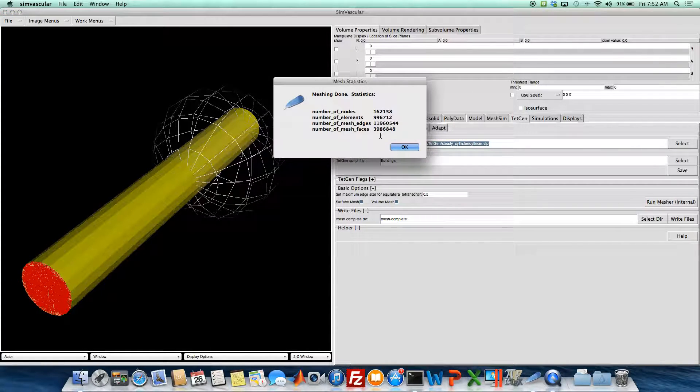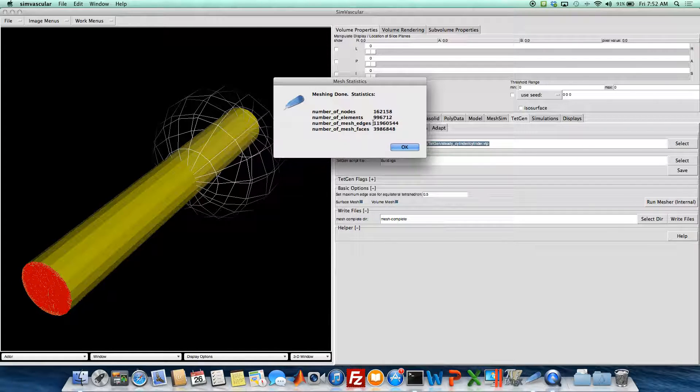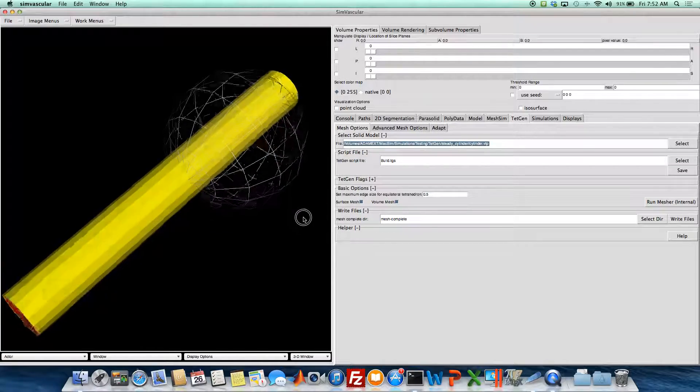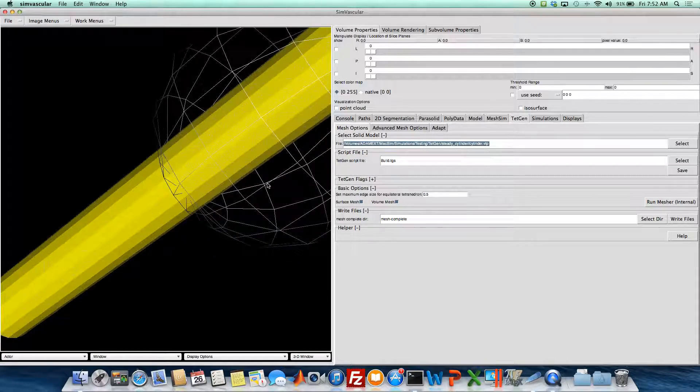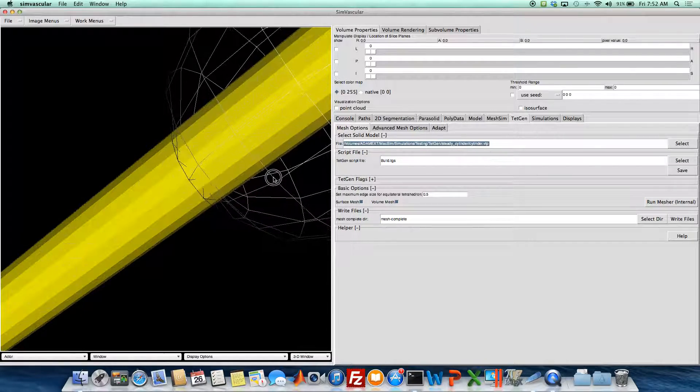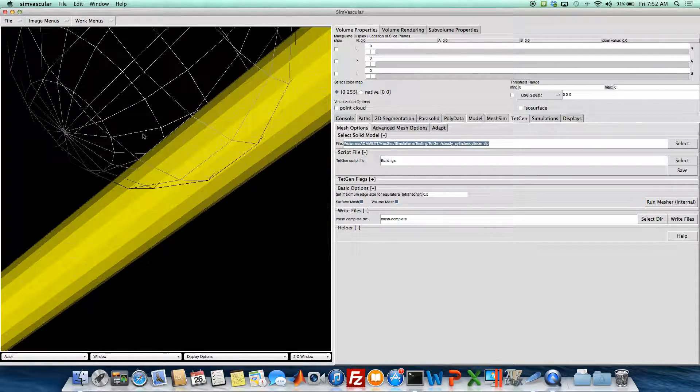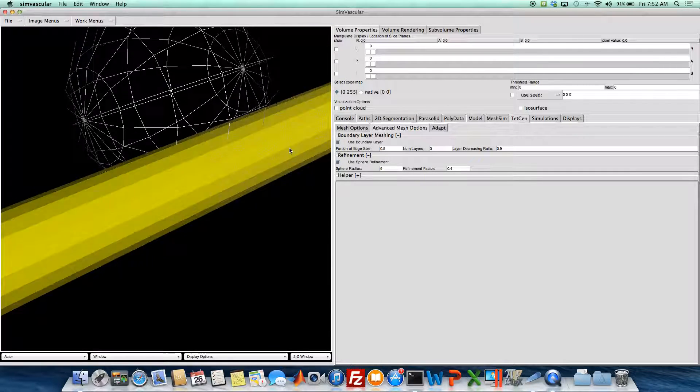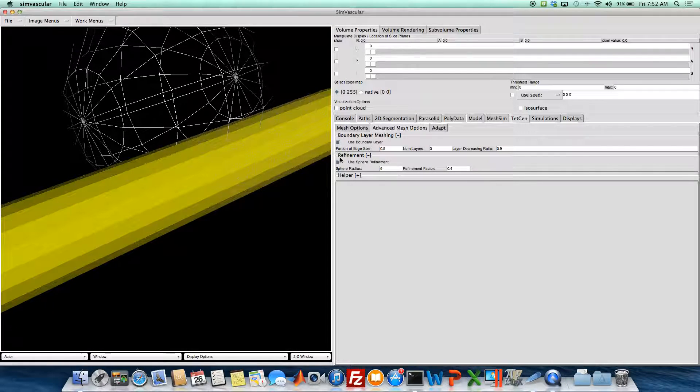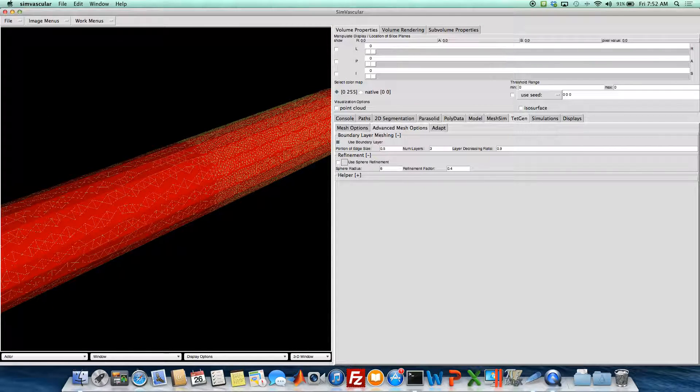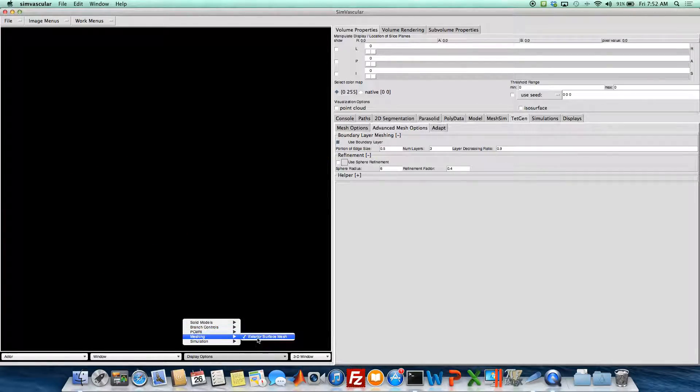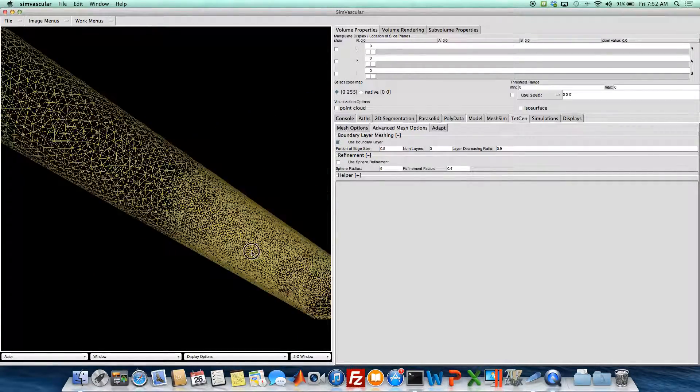Okay so there we have it. Our number of elements have increased. Obviously it's almost 1 million now, because we've got a fairly fine mesh in this region over here. So turn this guy off.